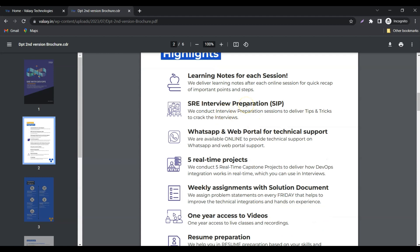SRE interview preparation. In these sessions, we will help you to prepare for interviews from the first week of training.